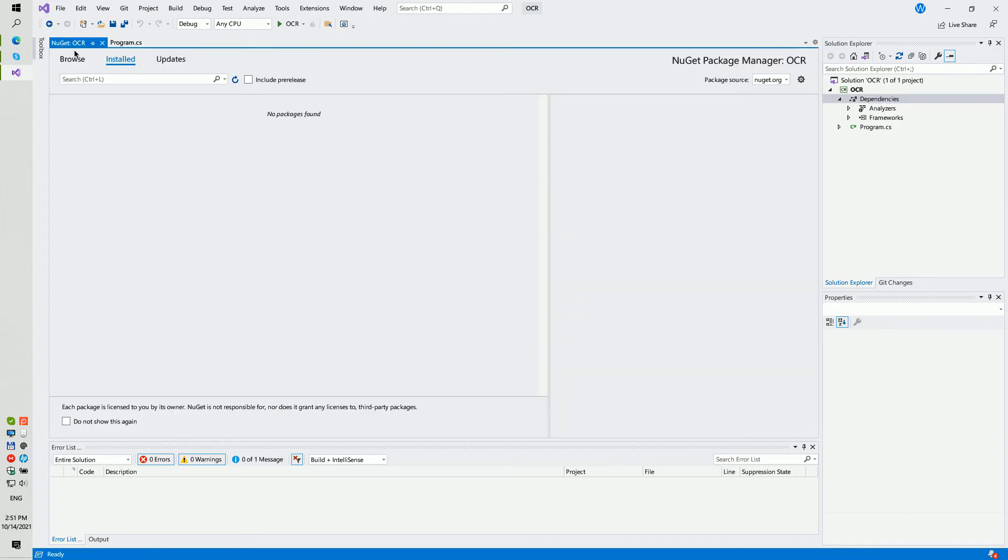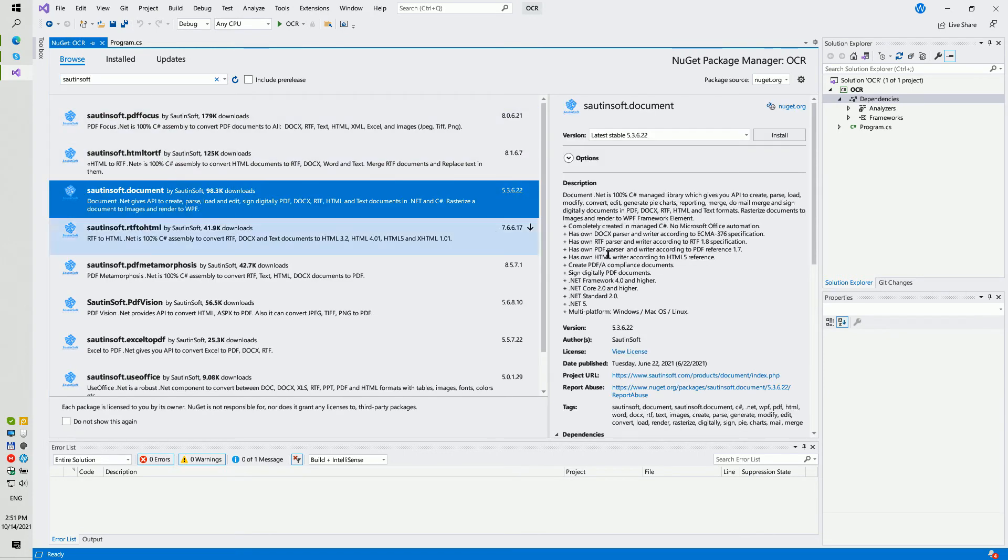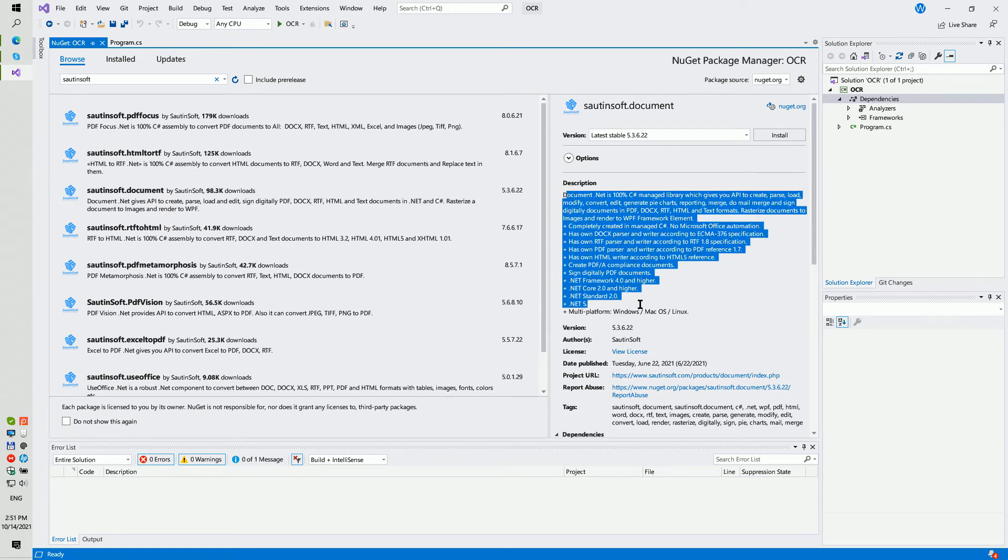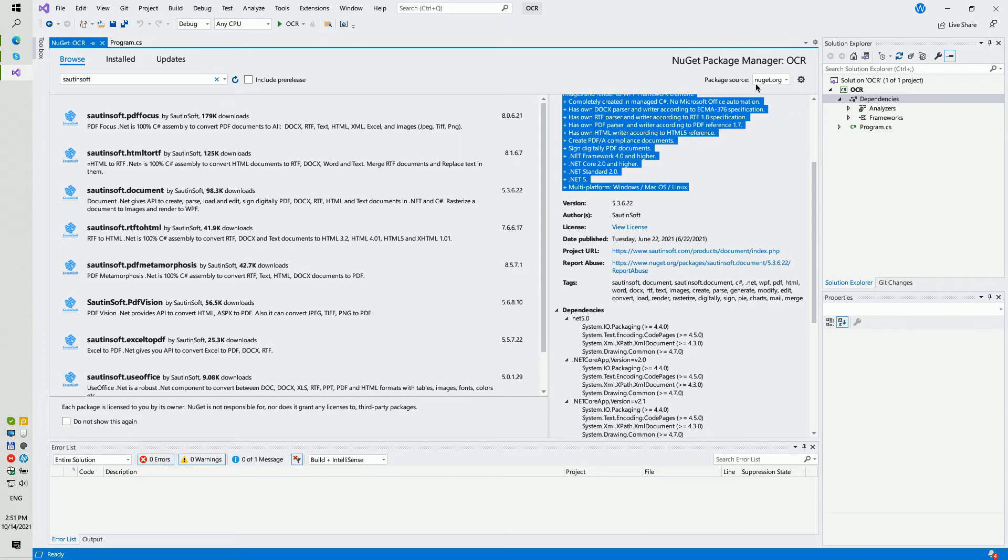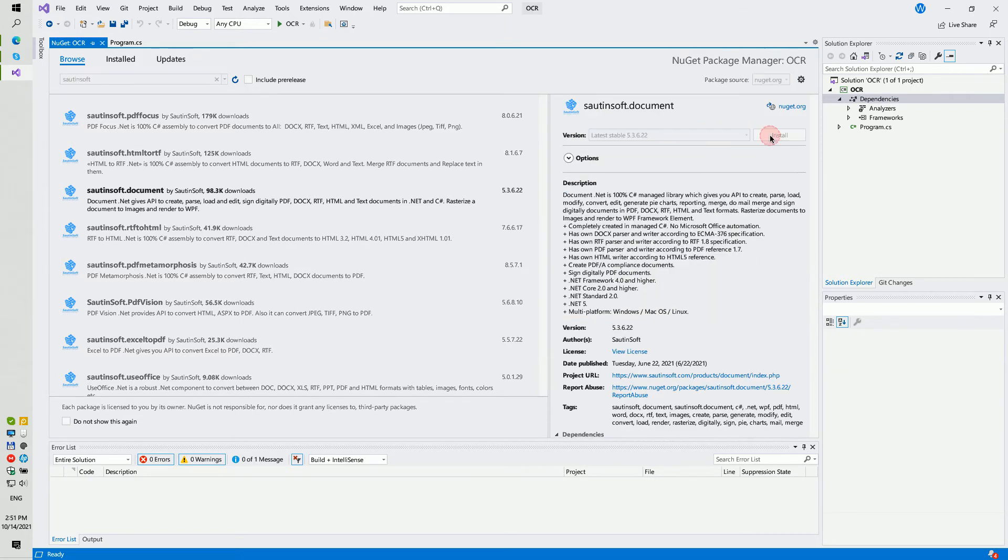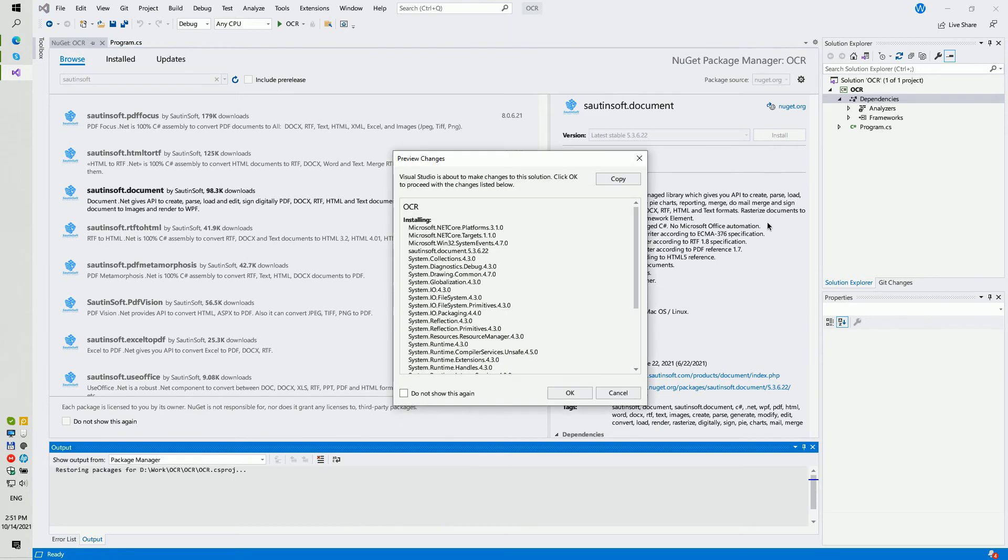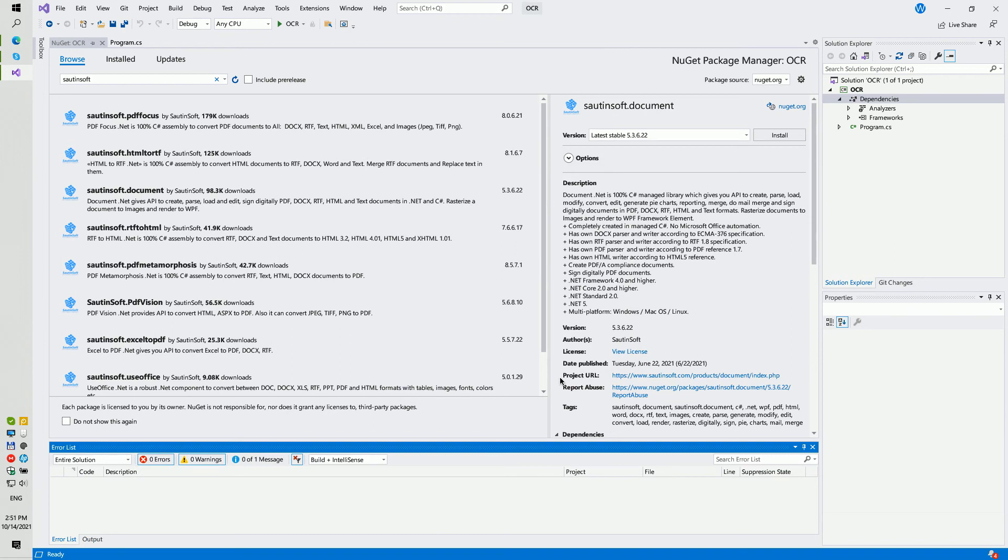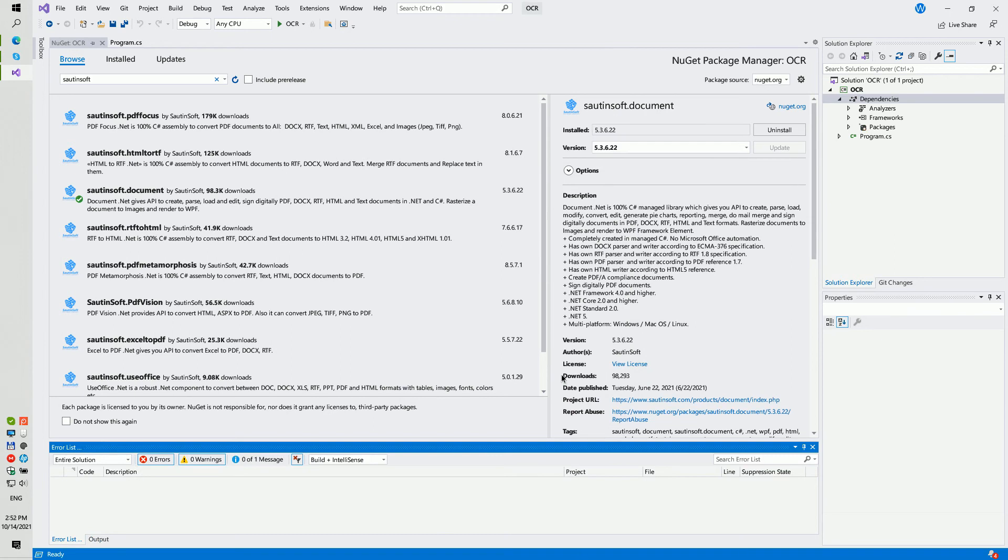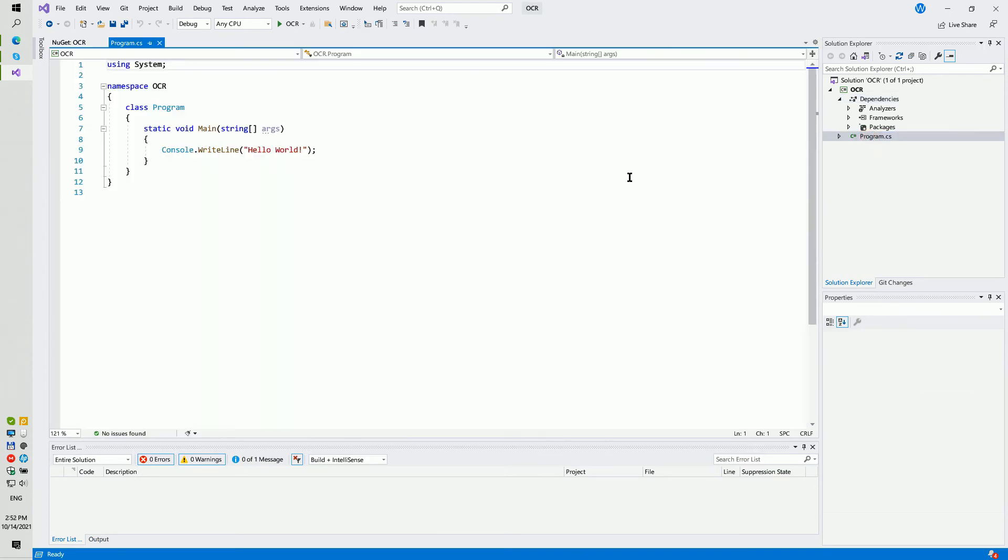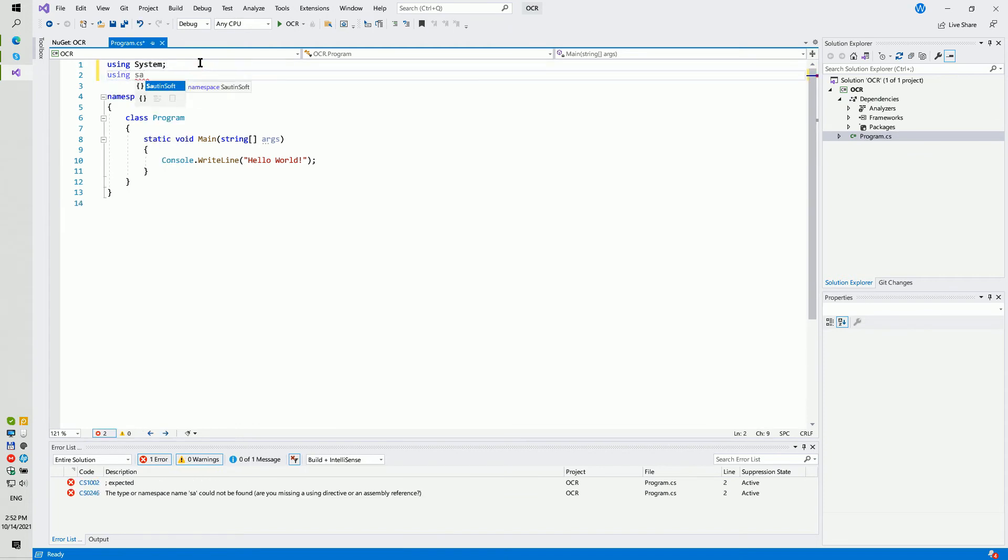And now we need to load some additional plugins. Using NuGet, please download Document.NET by Sautinsoft. Document.NET is a .NET assembly which gives API to create, read, write, edit, view PDF, DOCX, HTML, RTF, and text documents in C-sharp. By the way, it may work with OCR also.